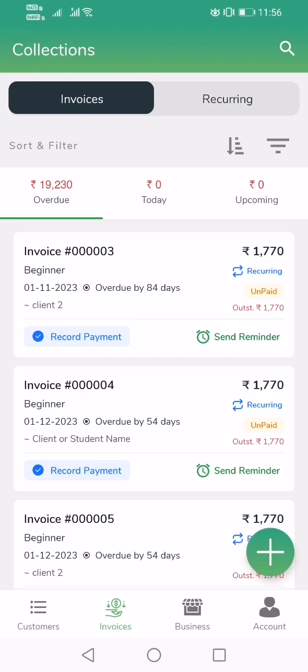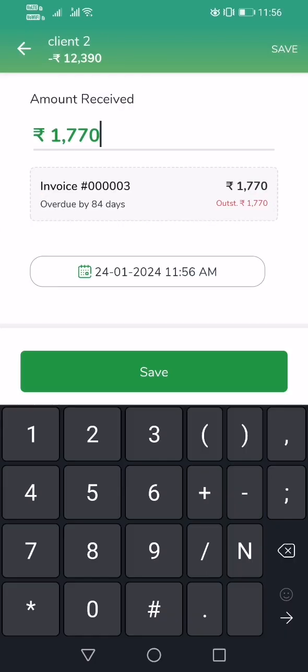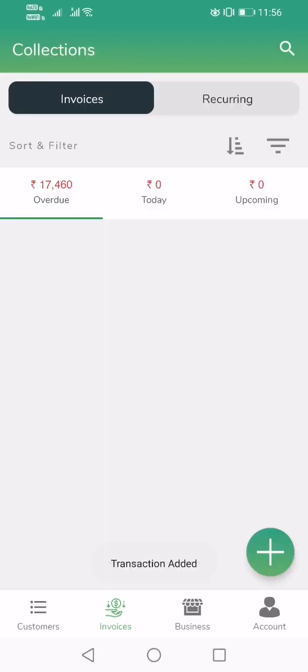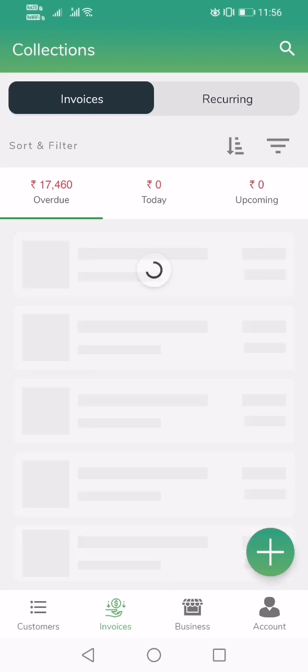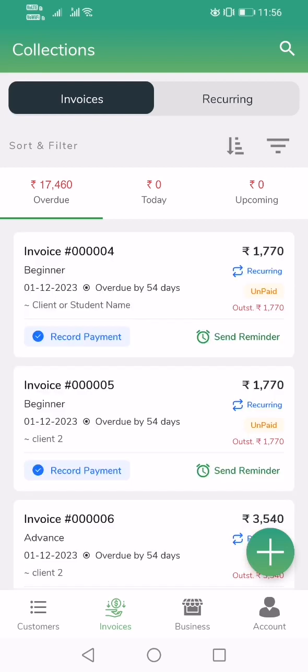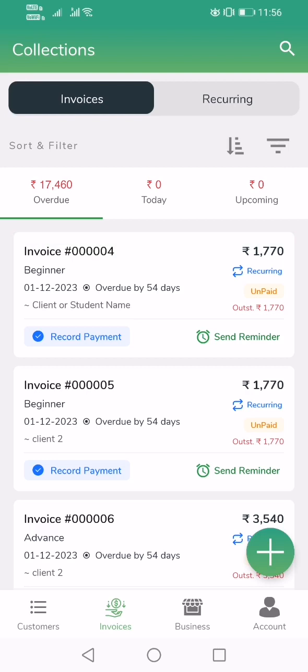Once the student pays you, simply come here, mark it as Record Payment, add a transaction, and save it. The invoice status turns to Paid and it goes away from the screen. I hope this was helpful.